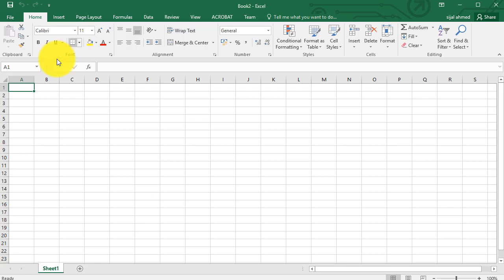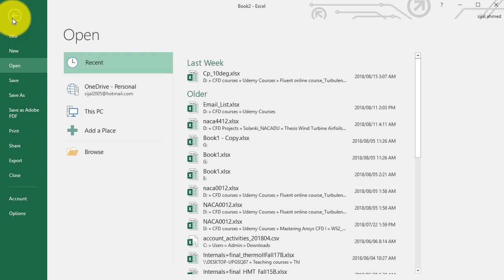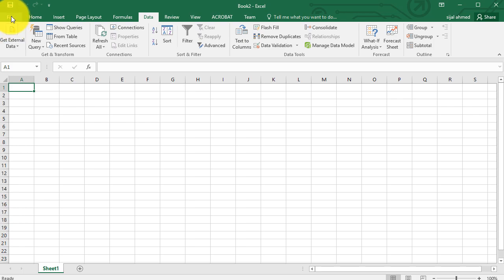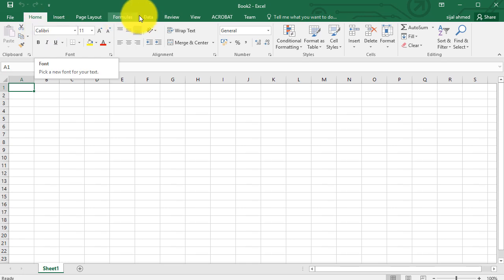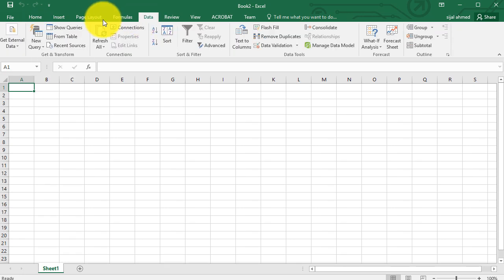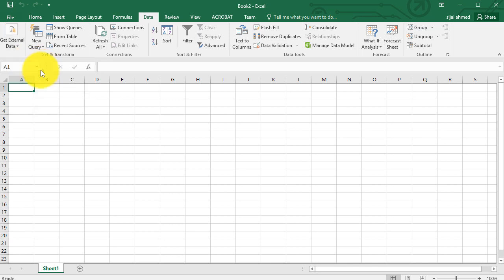Then open Excel and go to the data menu. From data menu, click on get external data and choose the option from text file.